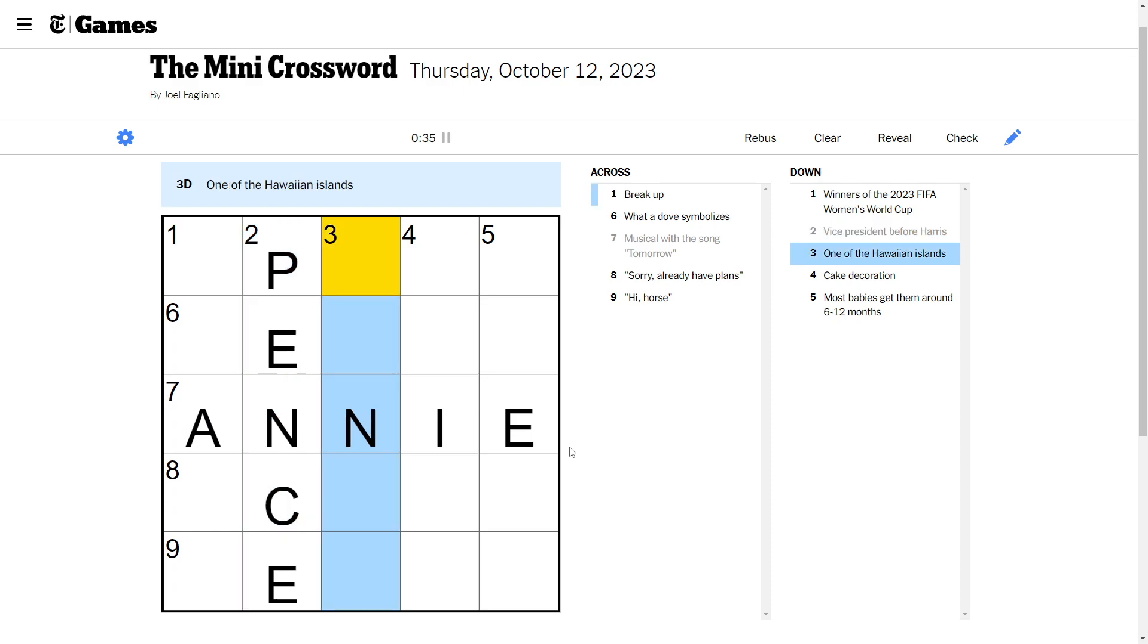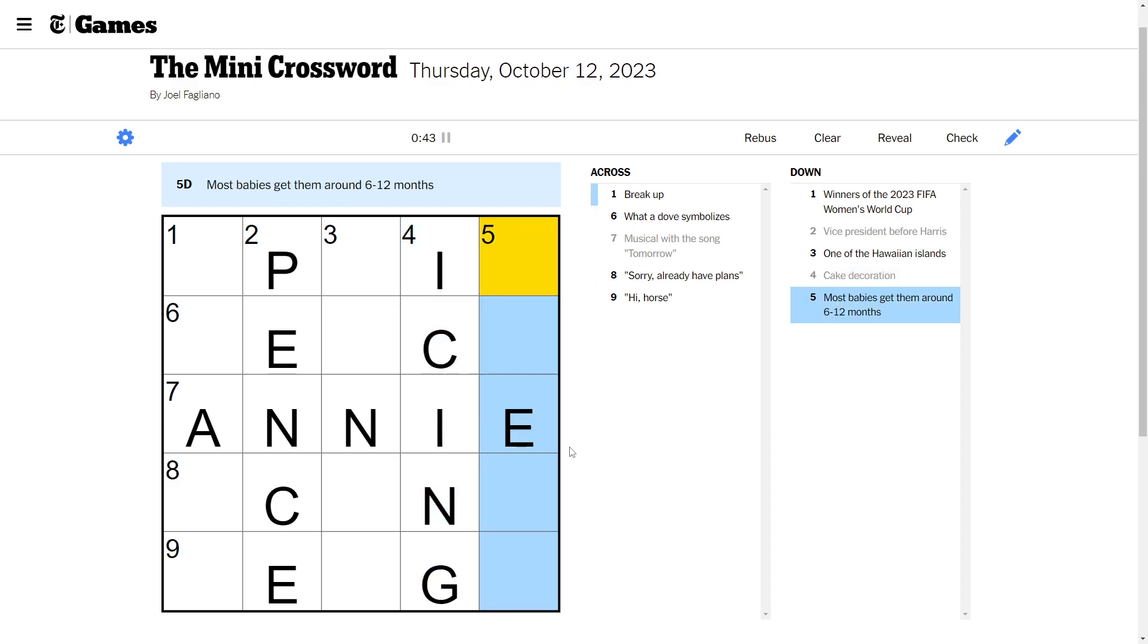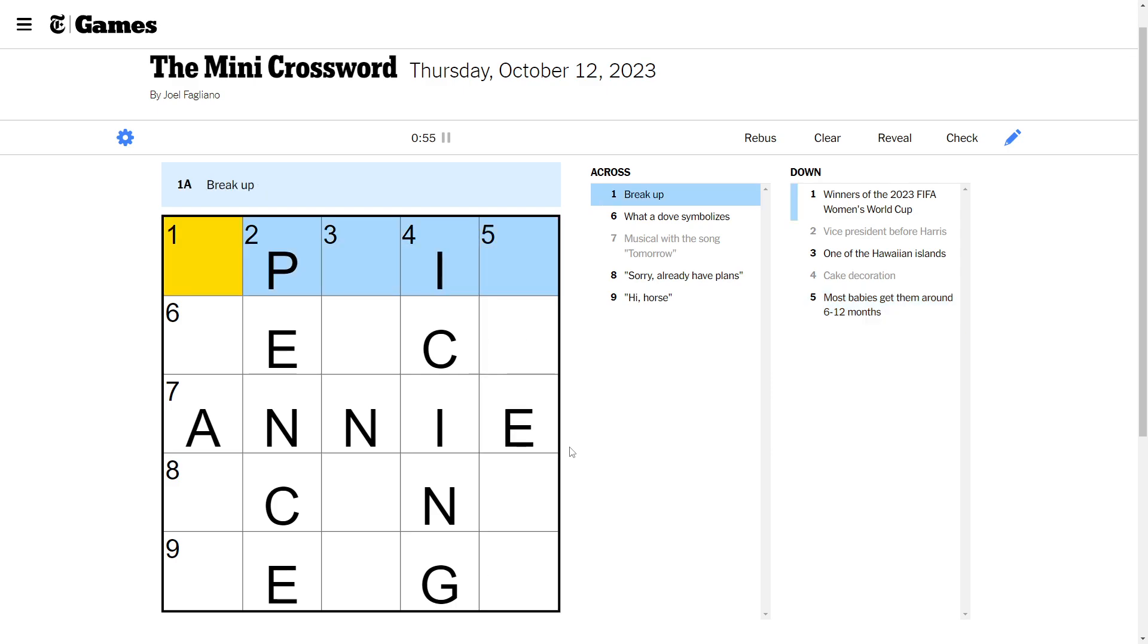One of the Hawaiian Islands. I don't know my Hawaiian Islands. Cake decoration. Icing. Most babies get them around 6 to 12 months. Wow. Steps. See what we got.